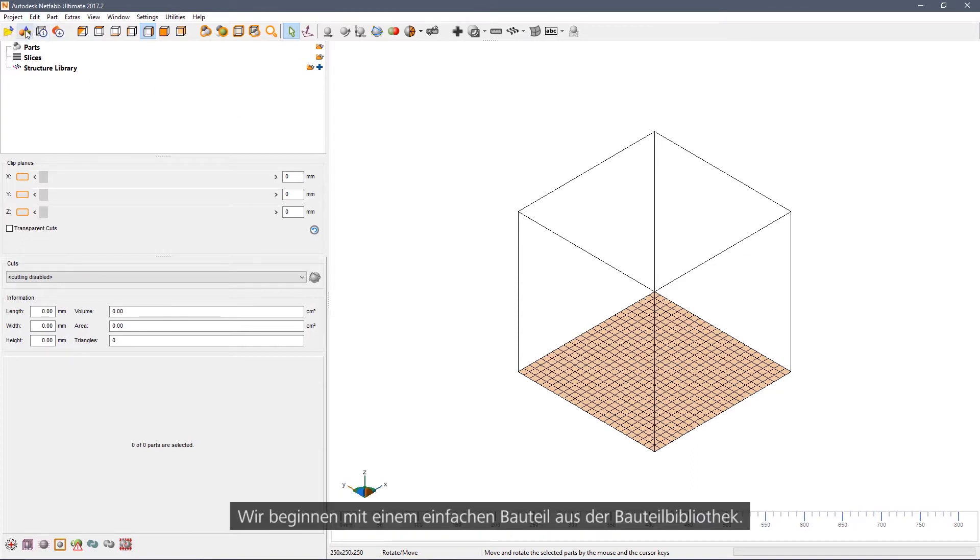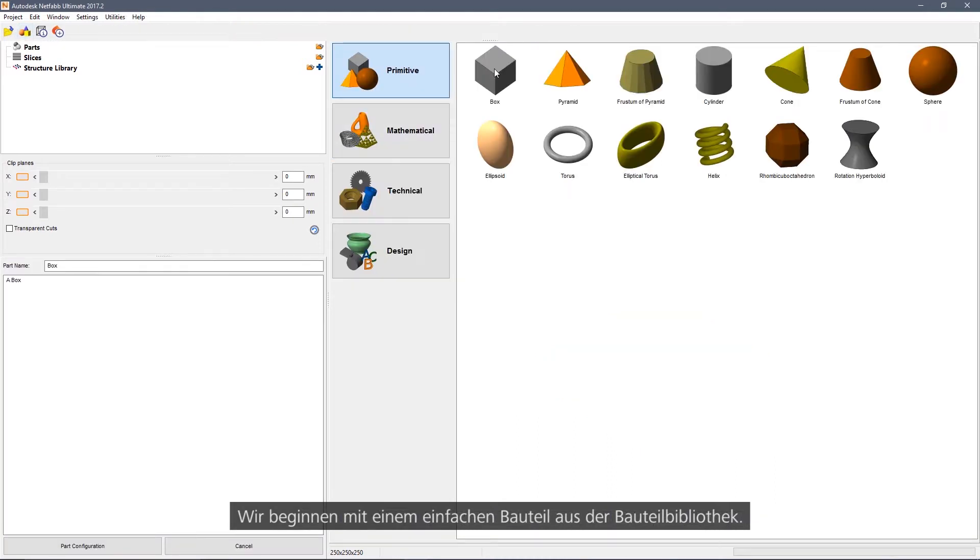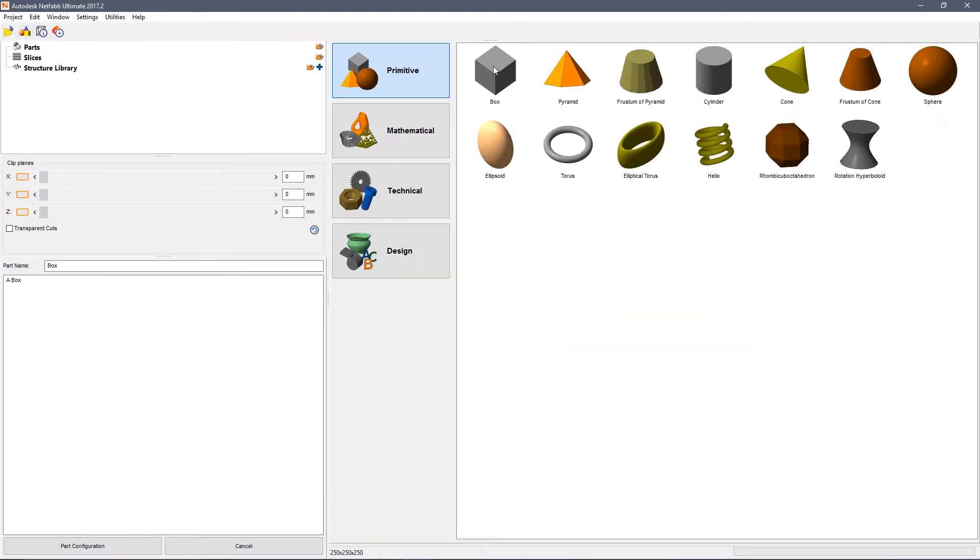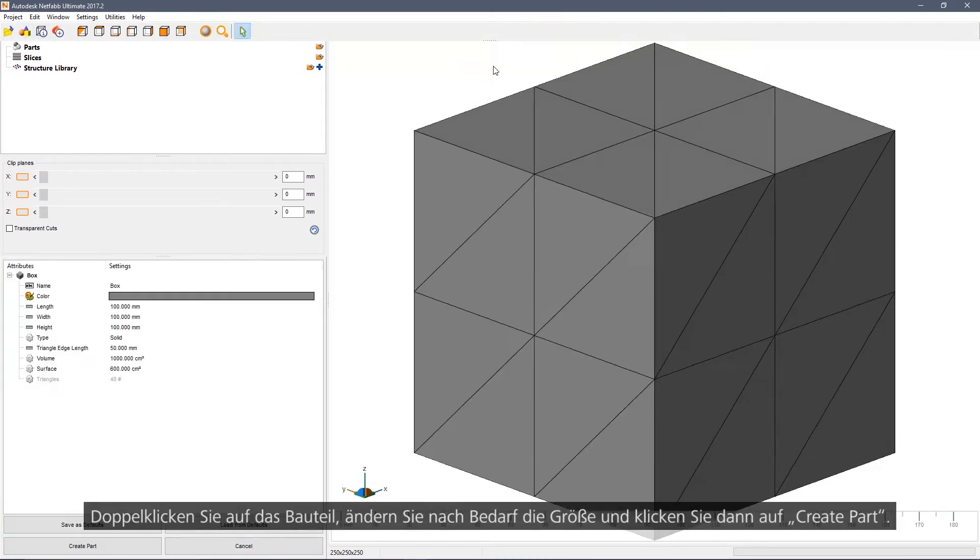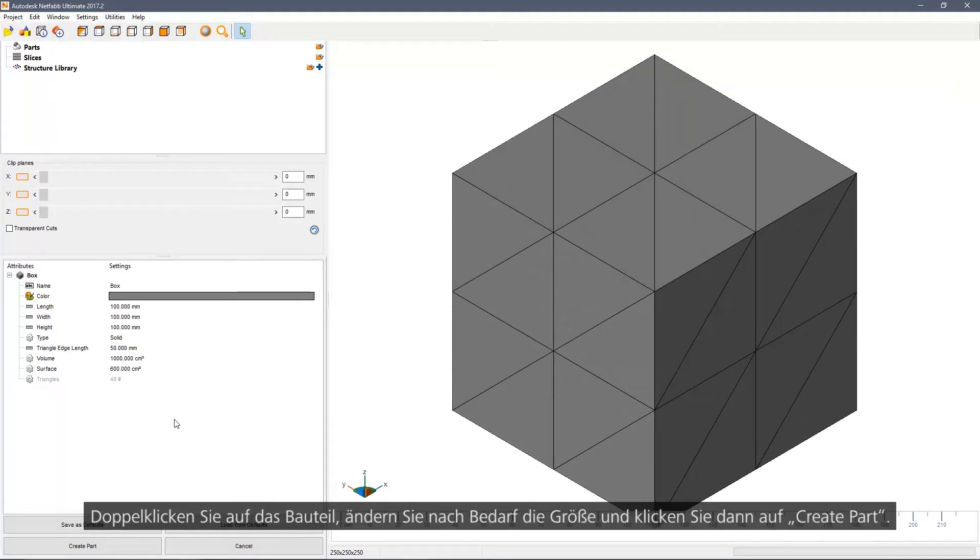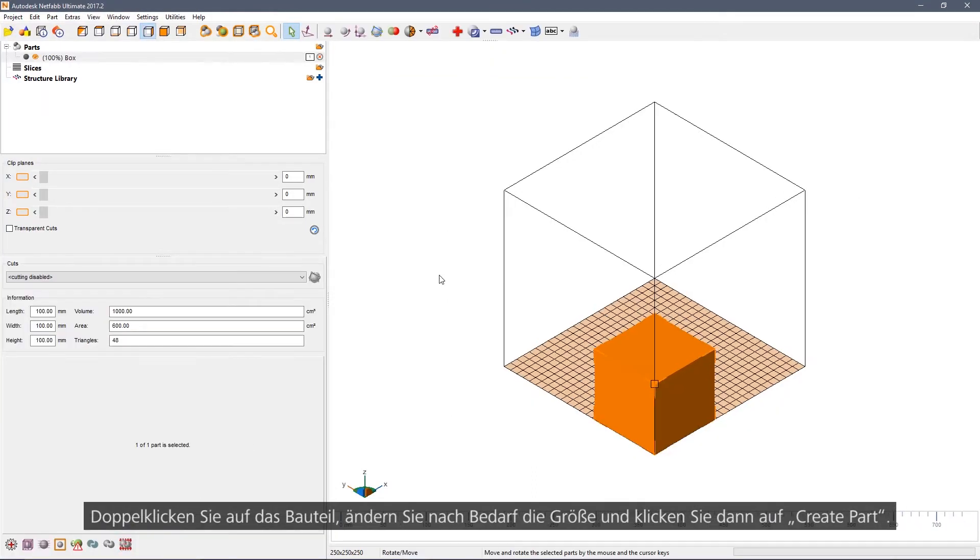We're going to begin with a very simple part chosen from the parts library. Double click on the box, change the sizes if you wish, and then create part.